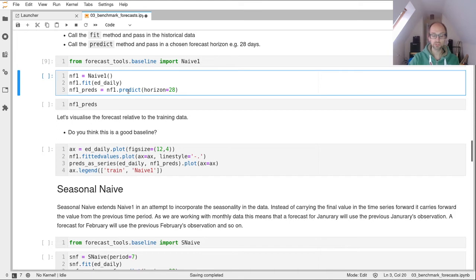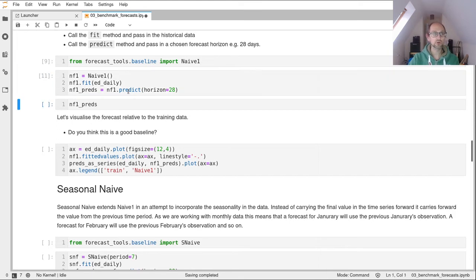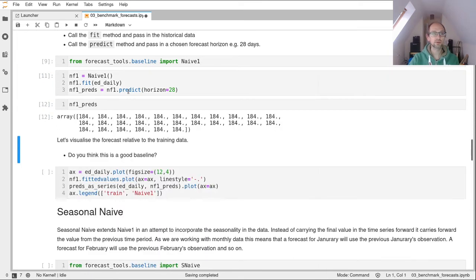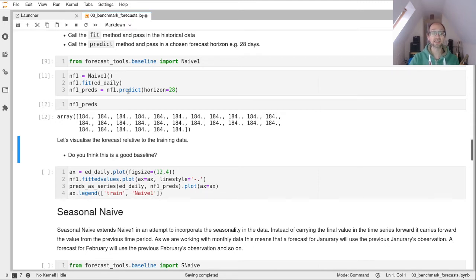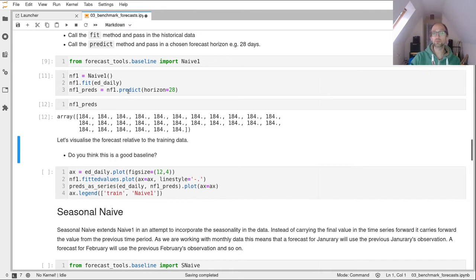So let's run, fit that model. And then we see the predictions returned. So the last value in our time series was 184. So on that day, 184 adults attended the emergency department. And it's just predicted ahead into the future, as everything is 184.